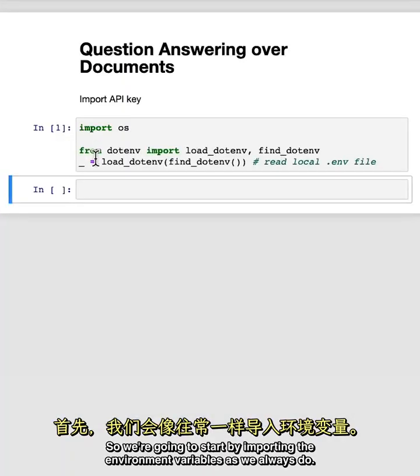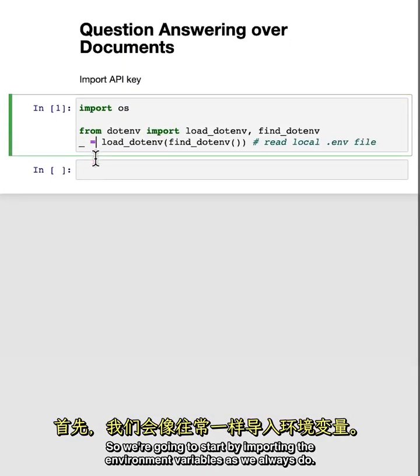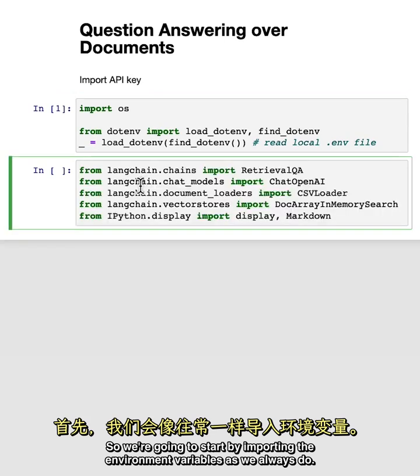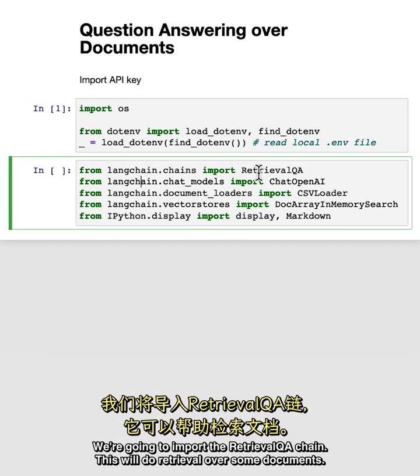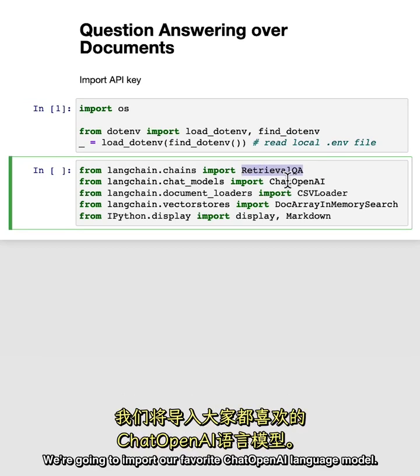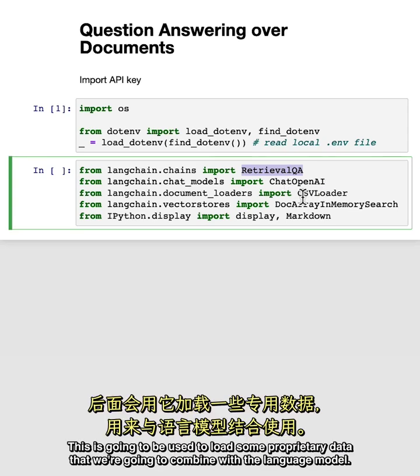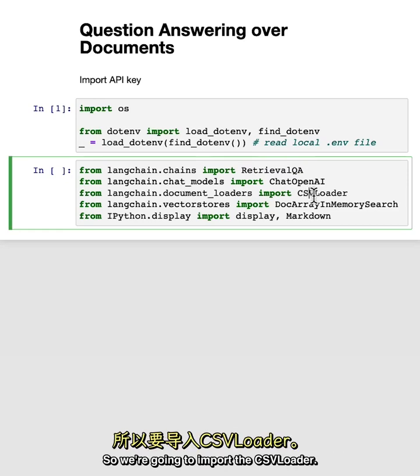So we're going to start by importing the environment variables as we always do. Now we're going to import some things that will help us when building this chain. We're going to import the retrieval QA chain. This will do retrieval over some documents. We're going to import our favorite chat OpenAI language model. We're going to import a document loader. This is going to be used to load some proprietary data that we're going to combine with the language model. In this case, it's going to be in a CSV. So we're going to import the CSV loader.